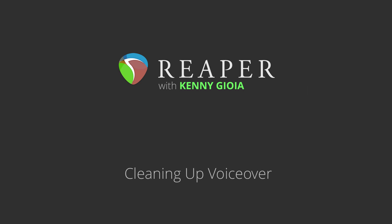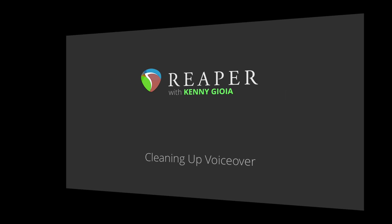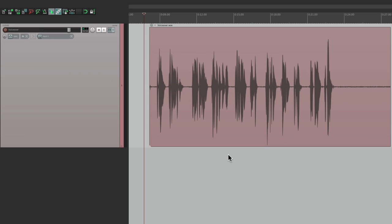Hi, I'm Kenny Gioia. Welcome to another one of my tutorials. In this video, I'm going to show you how to clean up voiceover in Reaper. I have a piece of voiceover that I read into Reaper. Let's see what it sounds like now.